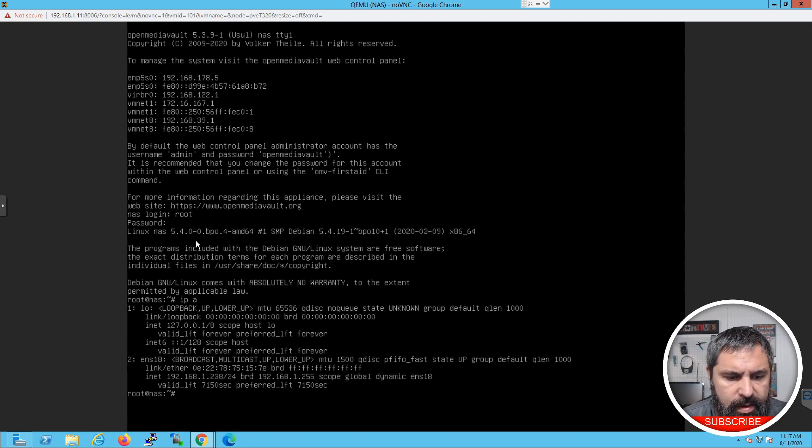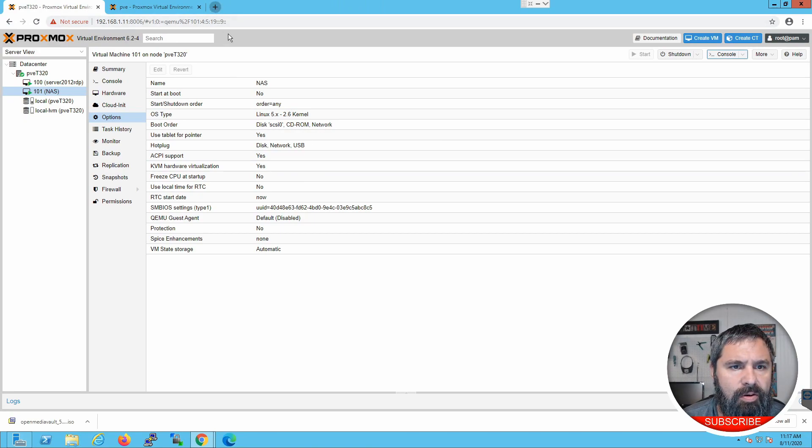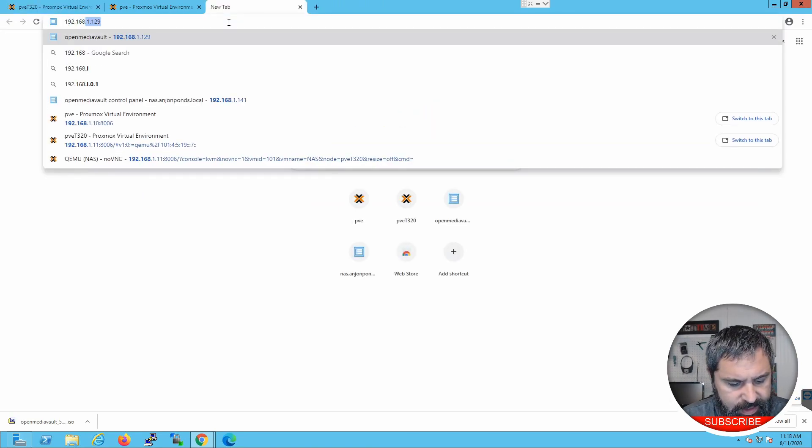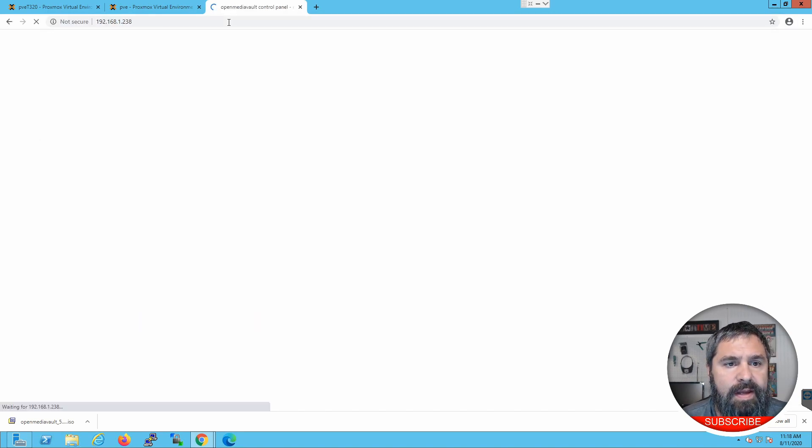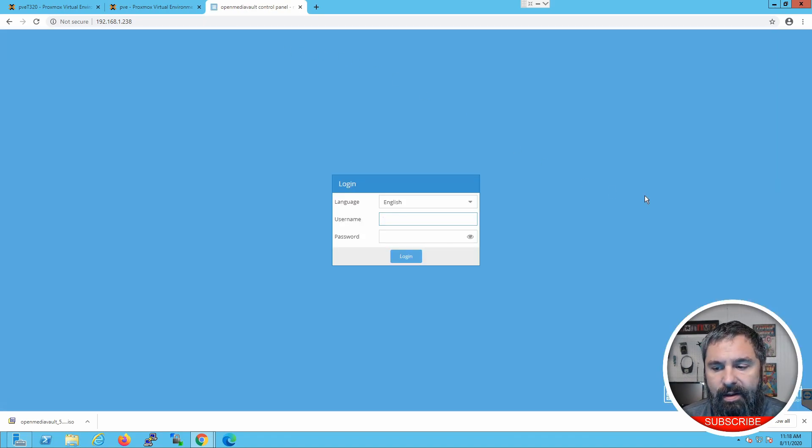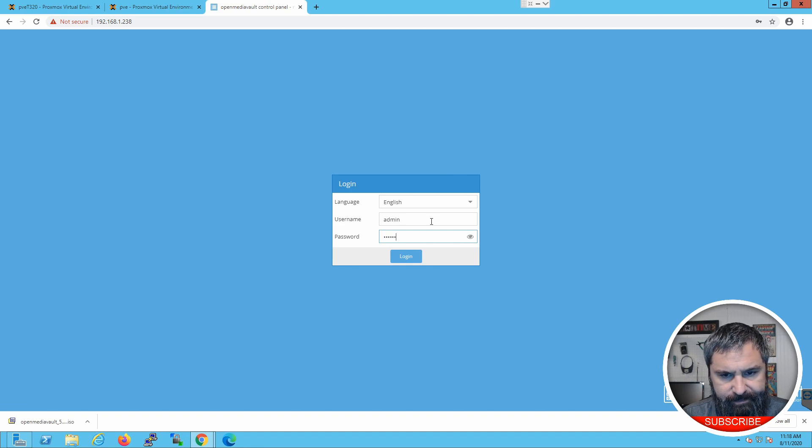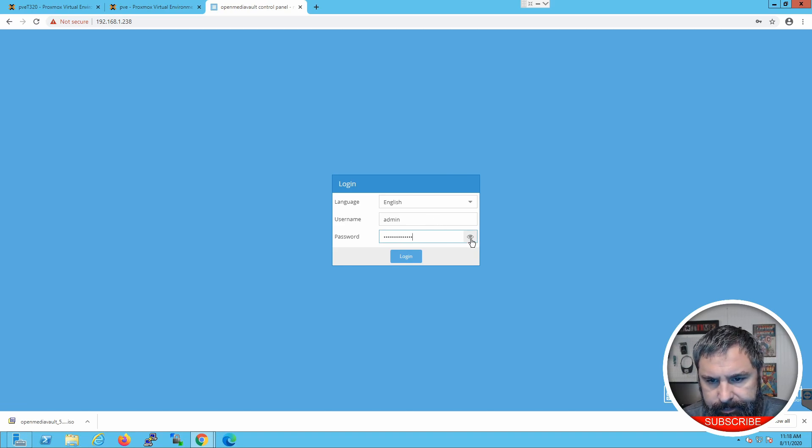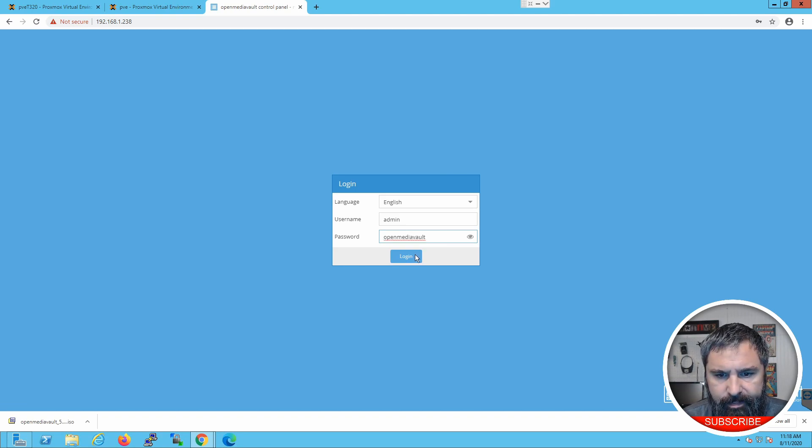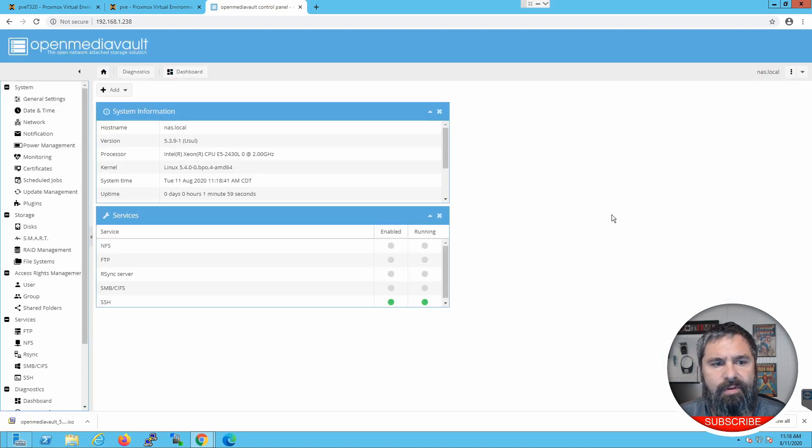As you can see, it is going to be 238. So, let's go ahead and minimize this guy, open up a new tab, and we're going to go to 192.168.1.238. And that should show us our OpenMediaVault. OpenMediaVault, by default, username is admin, and OpenMediaVault is the password. So, that will get us logged in for the very first time on this guy.